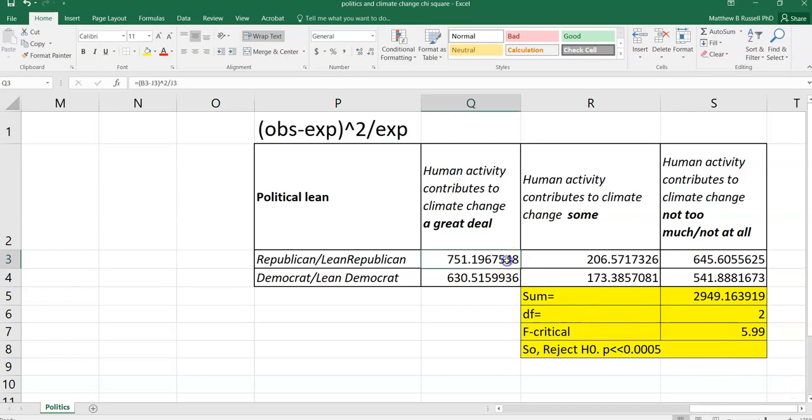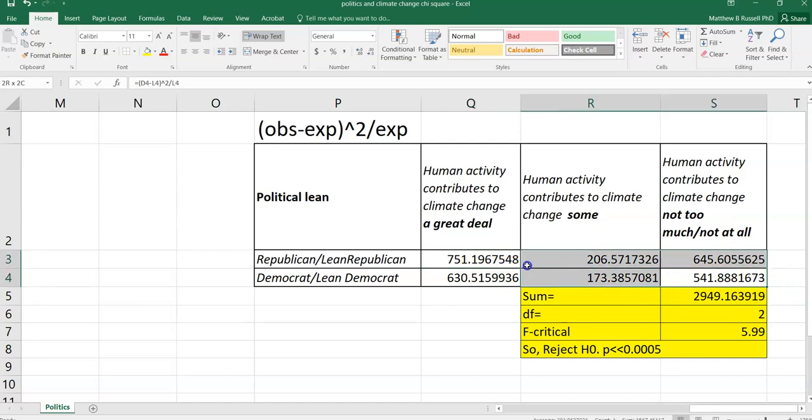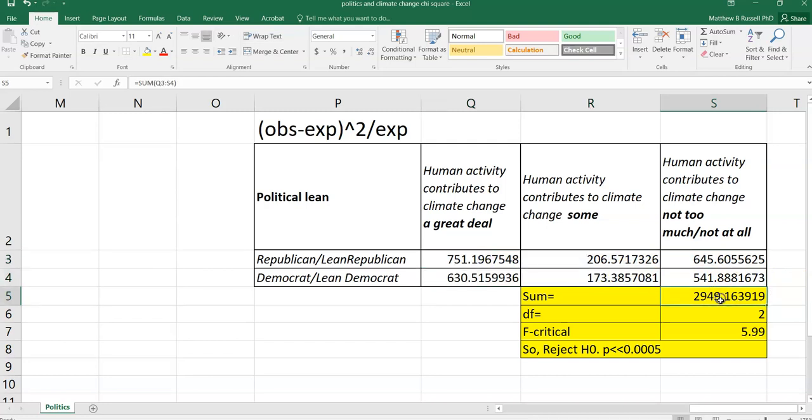And again, I encourage you to see which cells are being subtracted, squared, and then divided by as you click into the cells here in Excel. And so we calculate our observed minus expected values squared divided by the expected values in this table. And then we sum all of those values, and that is the chi-square statistic.